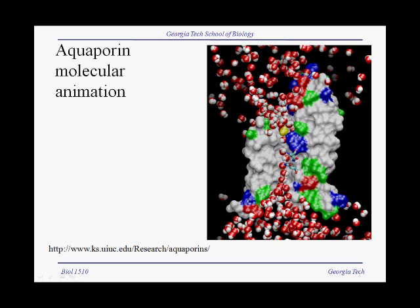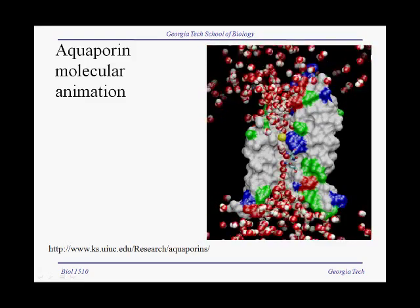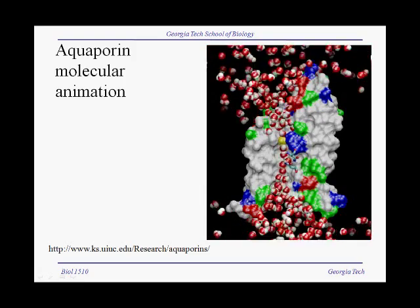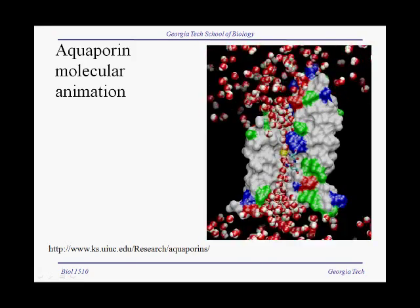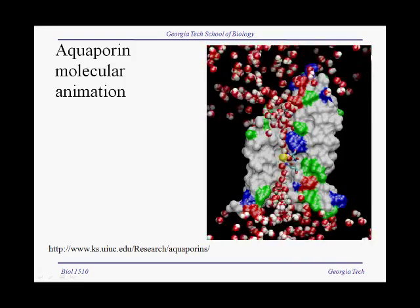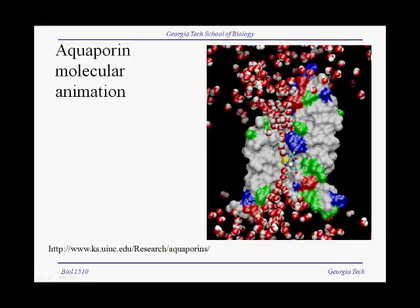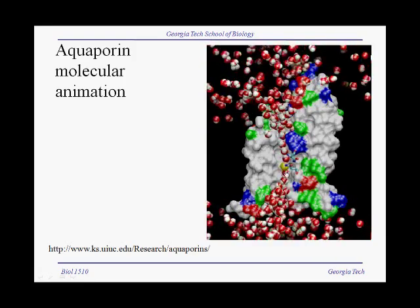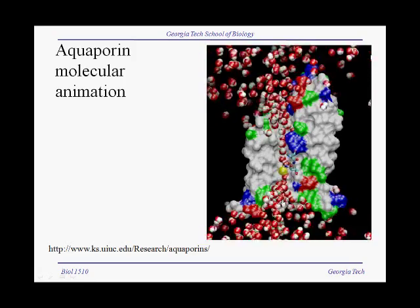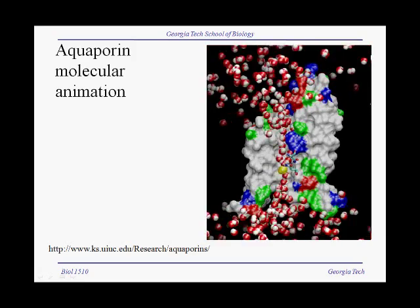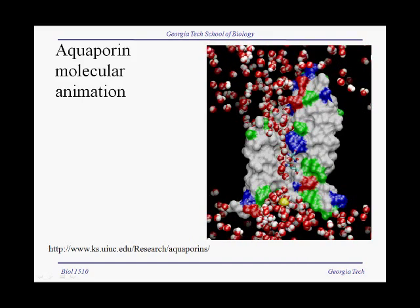Here is a molecular animation of an aquaporin channel. This is a computer simulation incorporating lots of data, with the actual structure of a single aquaporin channel. You can see these red and white water molecules winding their way through the central channel. This yellow molecule is a specially labeled water molecule so you can keep track of its progress through the channel. What you're seeing here is a molecular simulation of 12 nanoseconds.